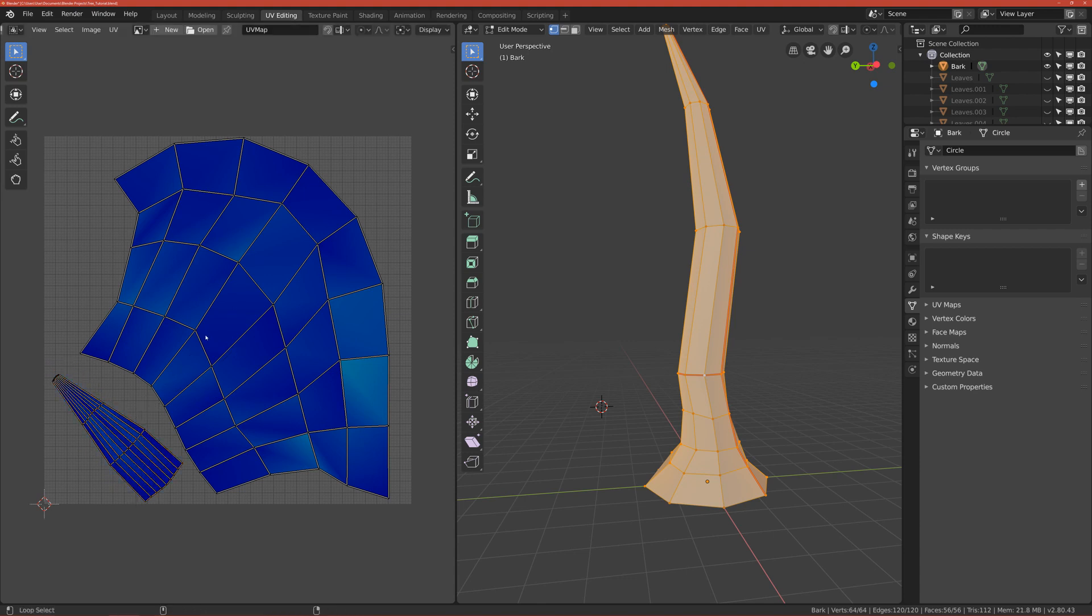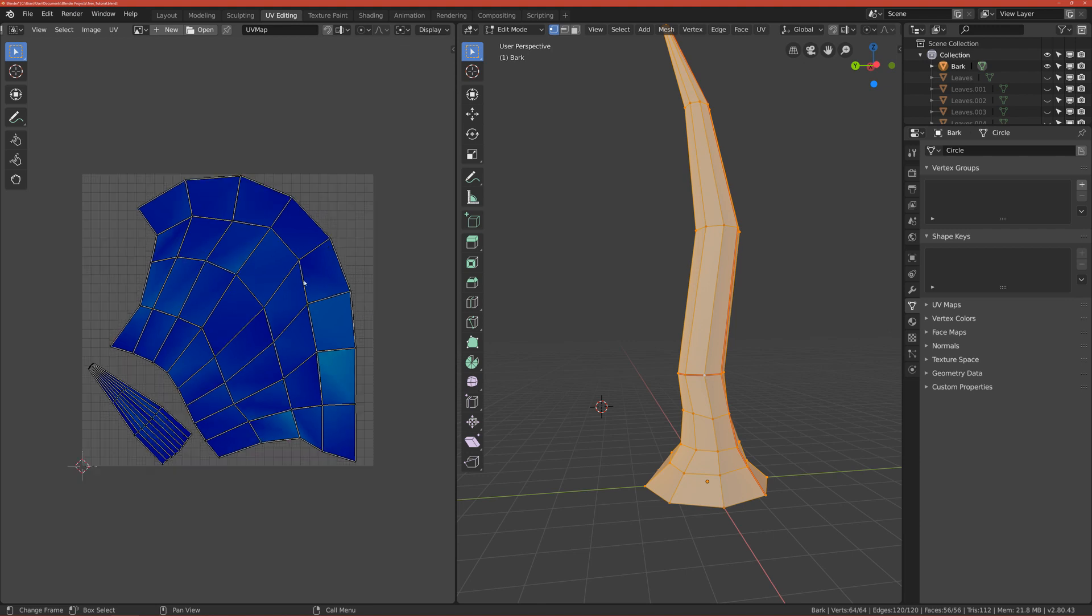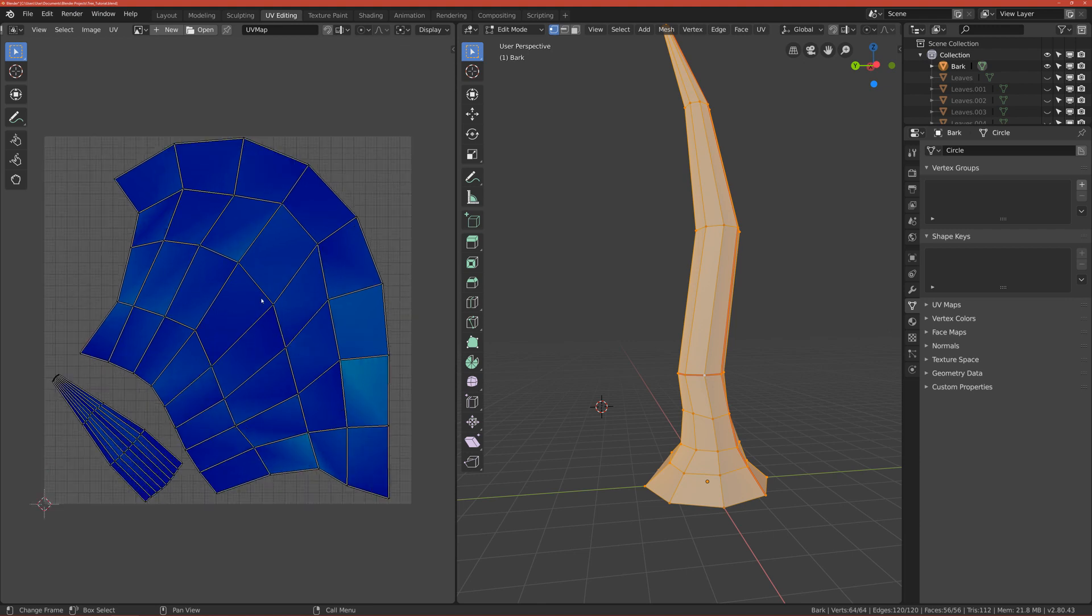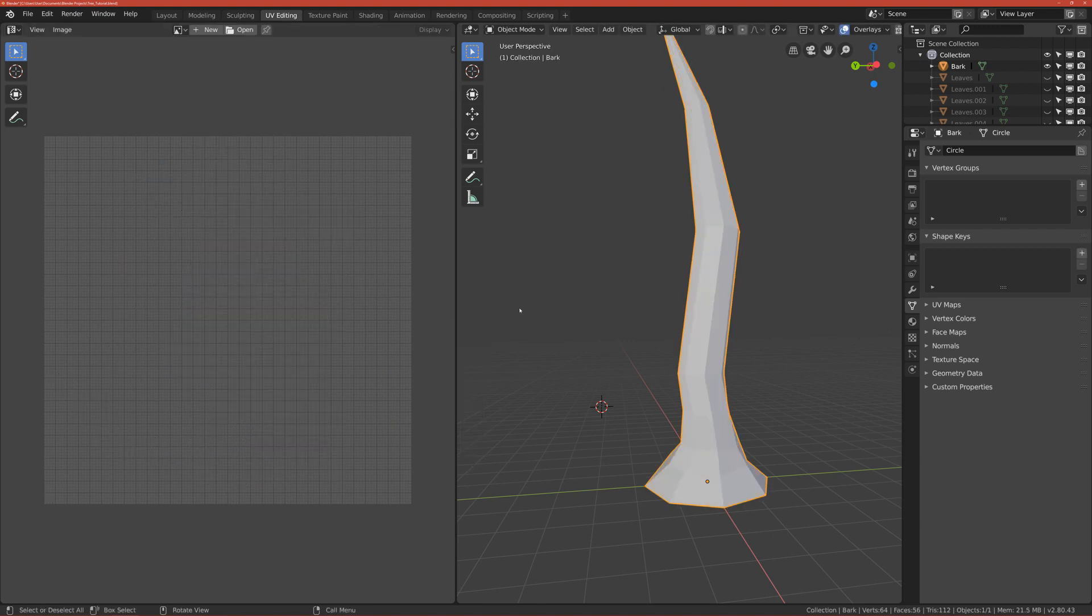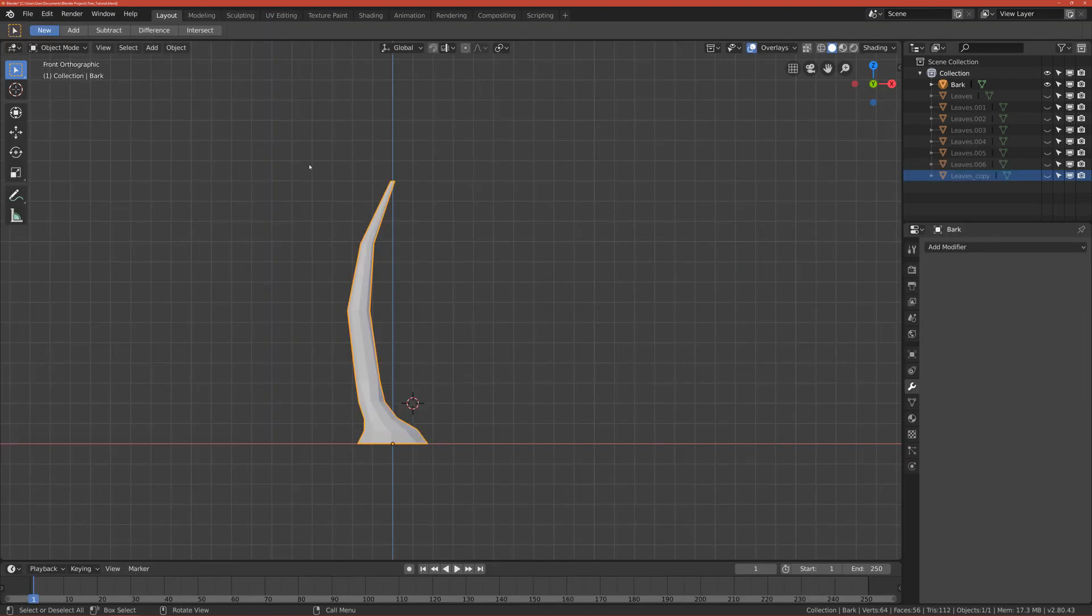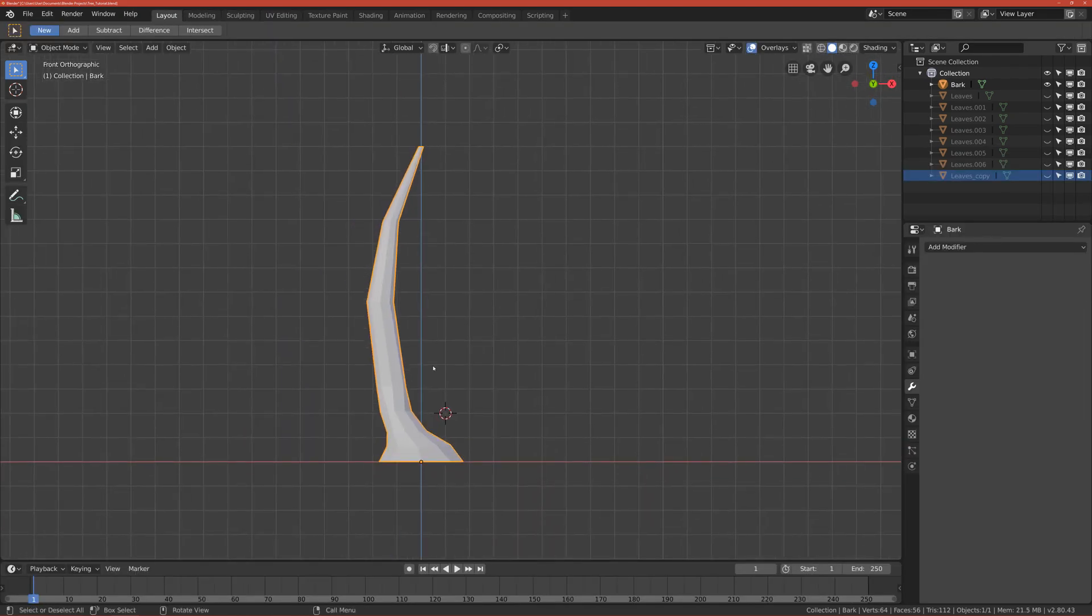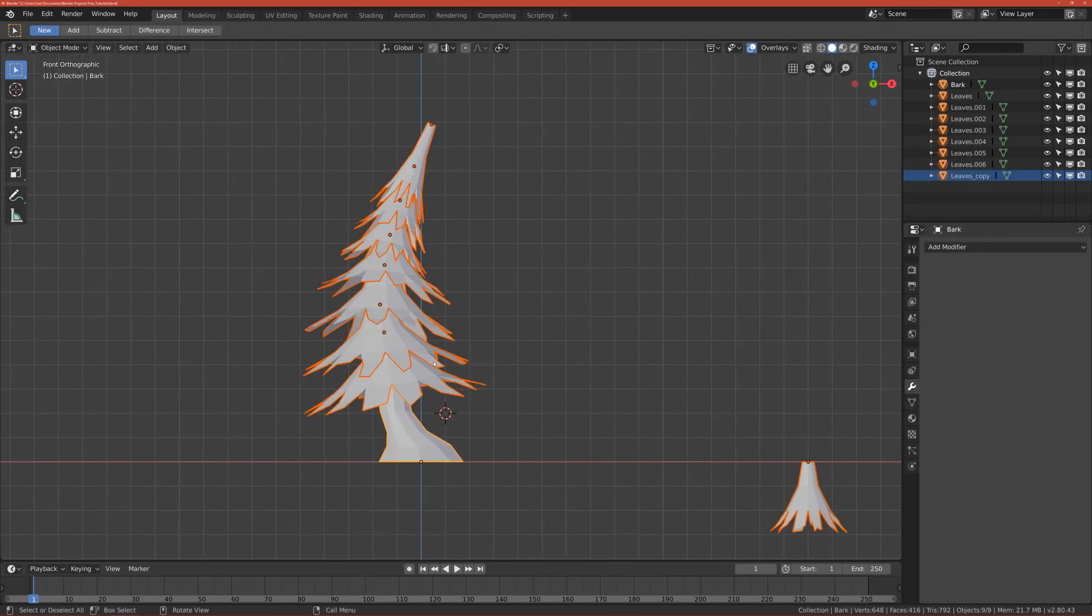This is okay. So basically we'll have more texture on the bark, more pixels that we can use for our advantage. Okay, so the bark is basically done. So go back to layout mode, click Alt H.